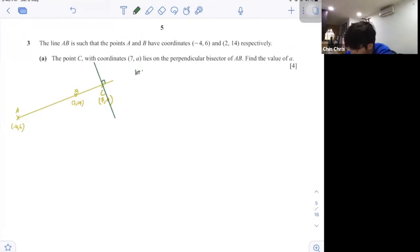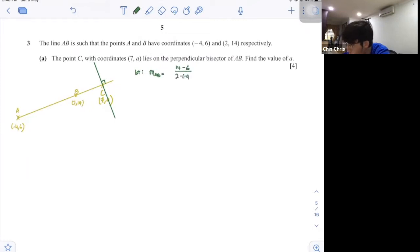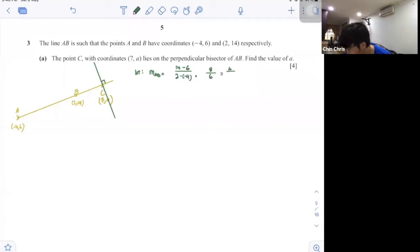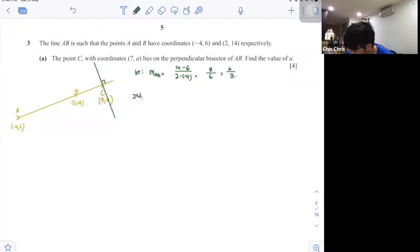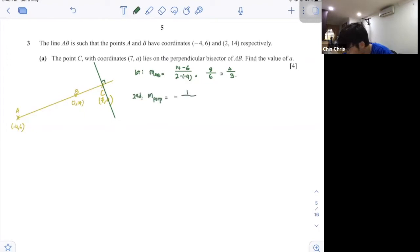First step: find the gradient of AB, which is (14 minus 6) over (2 minus minus 4). So 14 minus 6 is 8, and 2 minus minus 4 is 6, giving 4 over 3. Second step: the gradient of the perpendicular is negative 1 over M, which is negative 3 over 4.